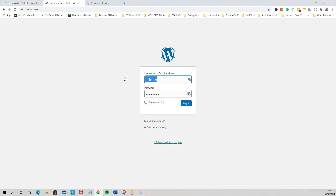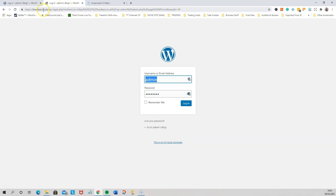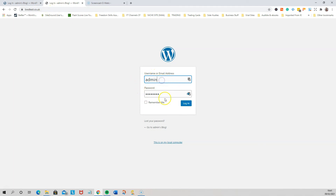It will log you back out because it's basically given you a new website. When you log in now, you will need to use the username and password that you set up on your local build — not the one you set up when you installed the domain online. It will be your local build credentials.